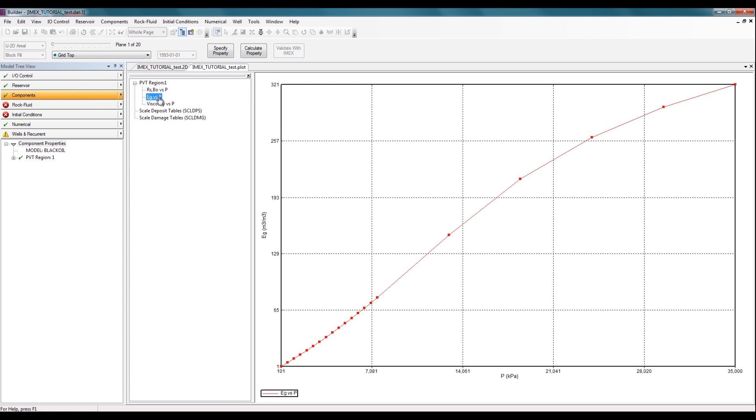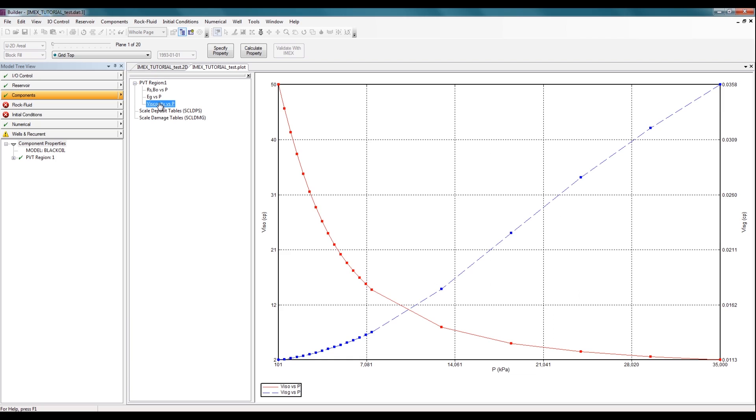If I click on the second one, I can see my BG versus pressure. And then if I click on the third one, I can see the viscosity of oil and gas versus pressure. So I can see that relationship here as well.